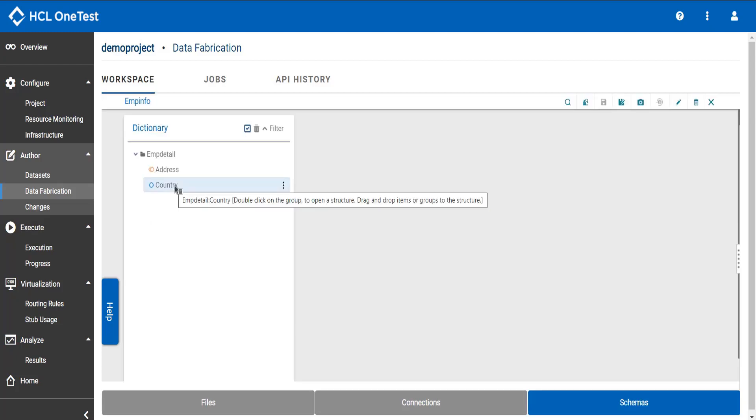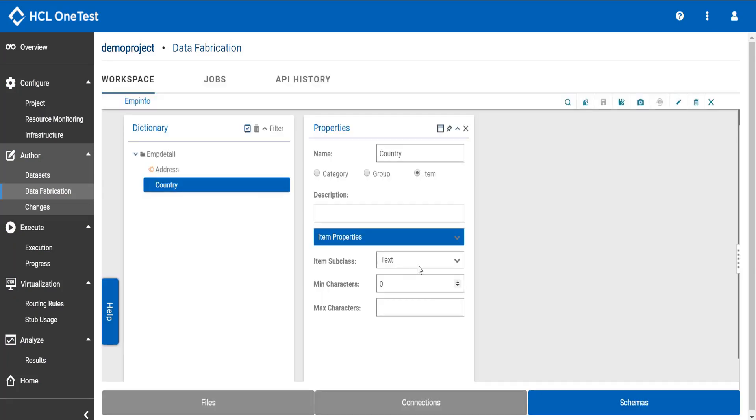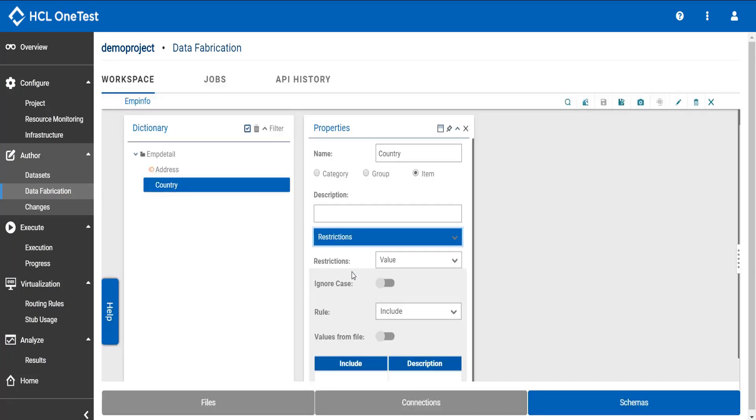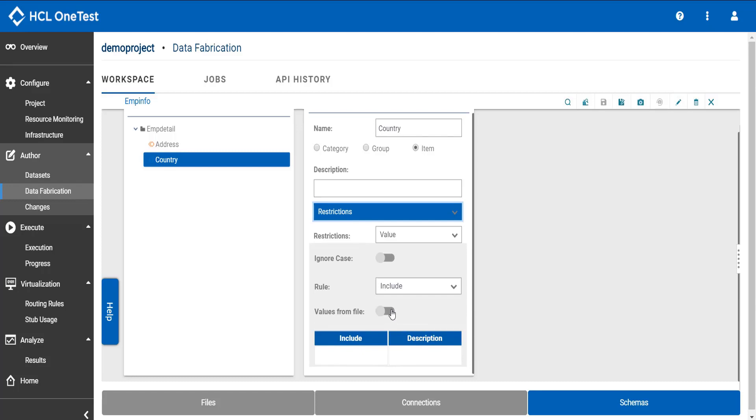Select the item type for which you want to set the restriction. Click the drop down list and select restrictions. Now here instead of including the values manually, you can import it through file.